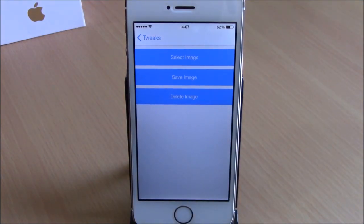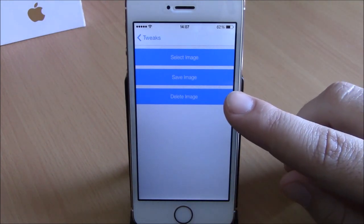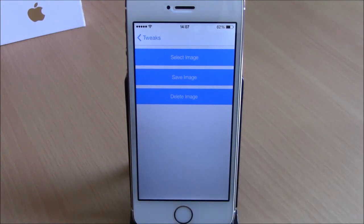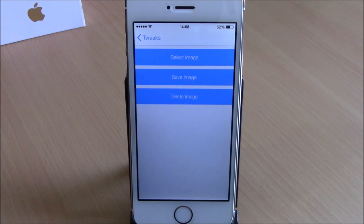If you want to delete that image, just press 'Delete Image' and it will remove the background from your keyboard. Very cool tweak — you can download ImageBoard for free from the Big Boss repo. I hope you guys enjoyed. Don't forget to subscribe, and go ahead and follow us on Twitter — you can find the link in the description.